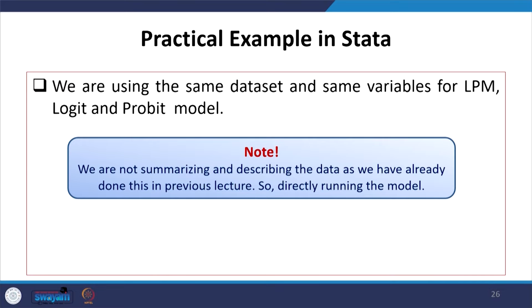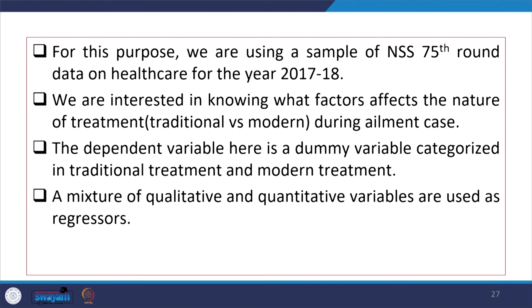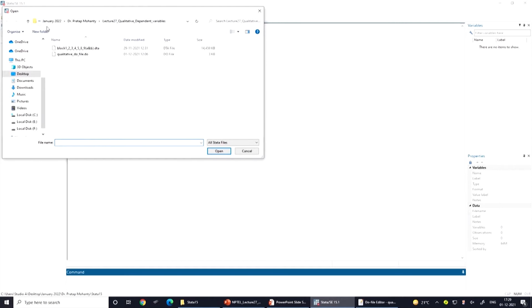We are going to operate with our practical example using the NSS 75th round data. We will open the data on screen — the sample data that will also be shared with you. These are the schedule datasets 1, 2, 3, 4, 5, 8, and 9 of NSS 75th round — already fine-tuned data after merging. We will also open the do file, which has been made for your reference.